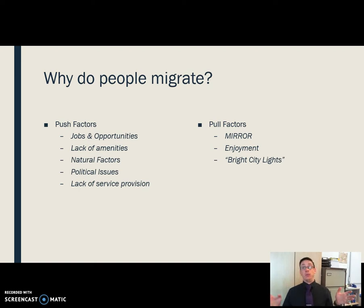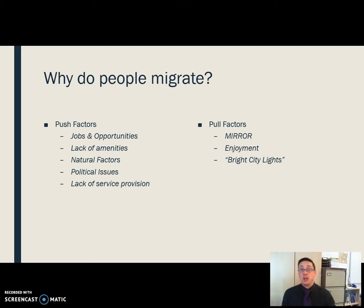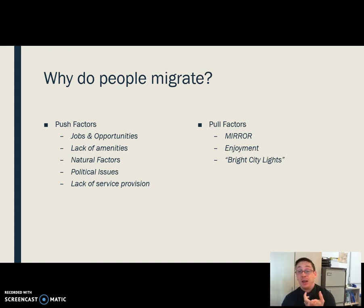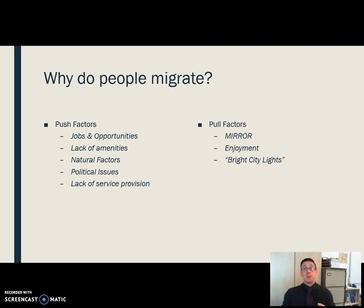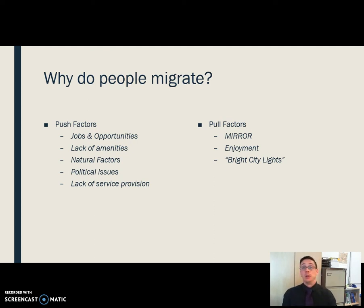Push and pull factors explain why people migrate in the first place. Push factors include looking for better jobs, better education opportunities, better opportunities for your family, better healthcare, lack of amenities, access to employers willing to pay well, and a very poor climate that doesn't lend itself to farming. All of these are push factors — it's a lack of something that pushes you away.